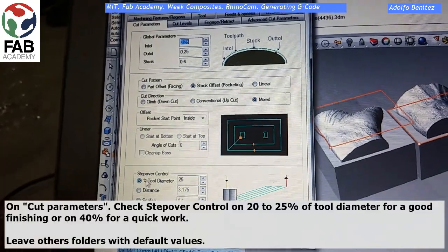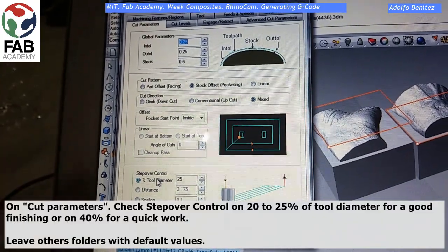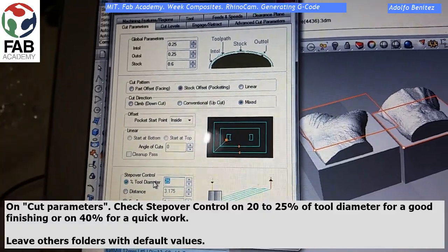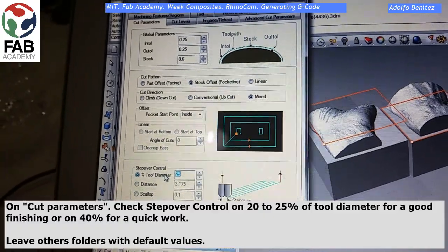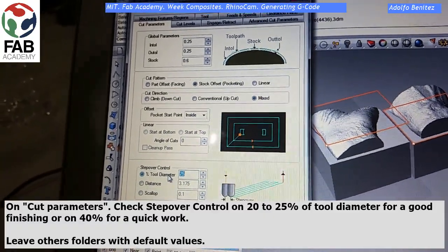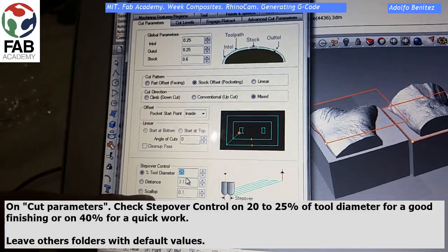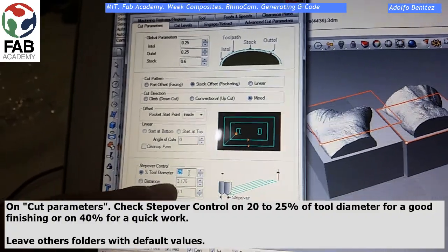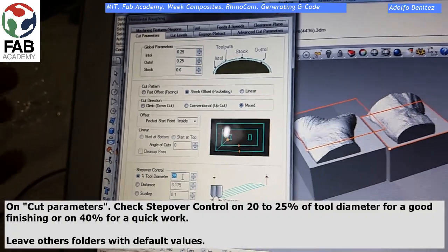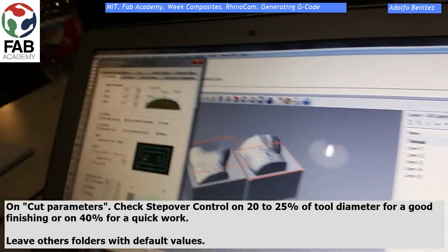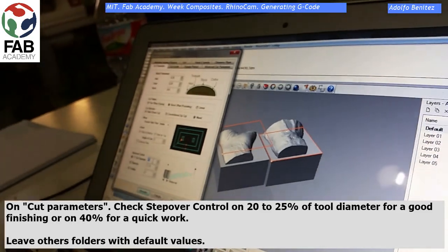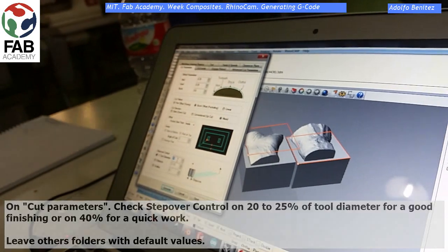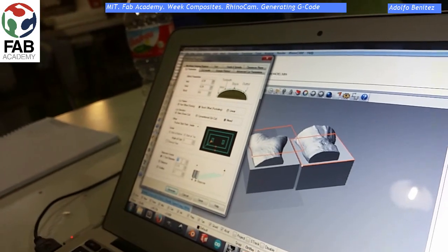Now on Cut Parameters, check Step Over Control and set it to 20–25% of tool diameter for a good finish, or set it to 40% for a quick rough pass. Leave all other folders with default values.